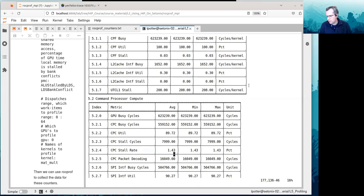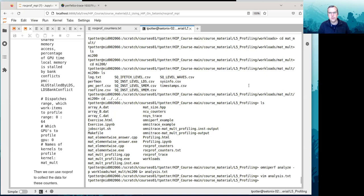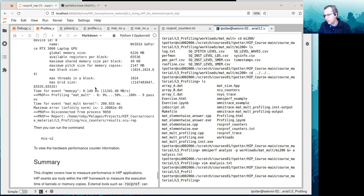There are other fields and tables here with a lot of information. I'm not going to pretend to know what every one of those is, but that's the way you can get an analysis of the output using Omniperf.